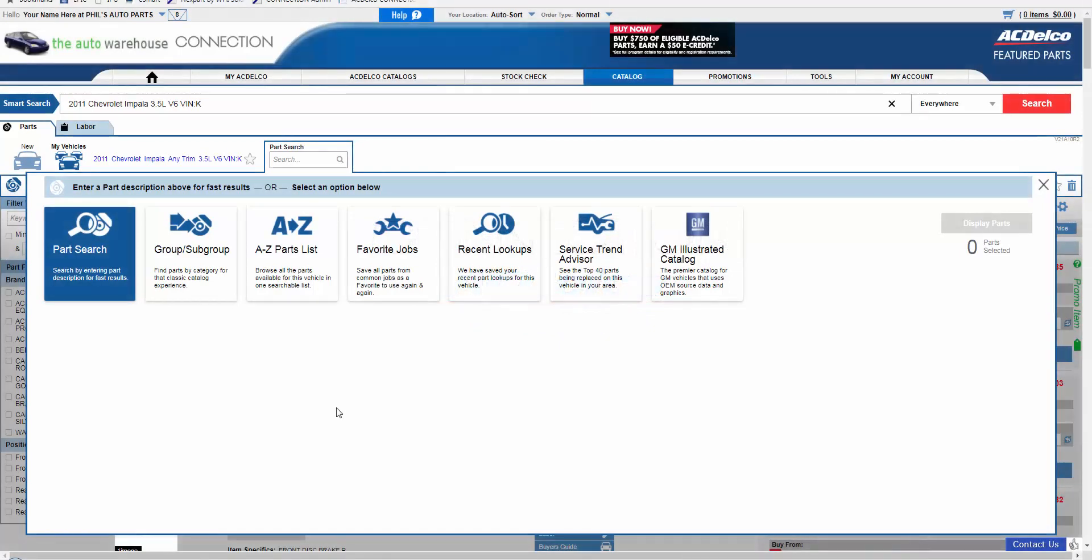Hello, and welcome to another EBIT video. Within the new user interface of Connection, there are several options available to look up parts.